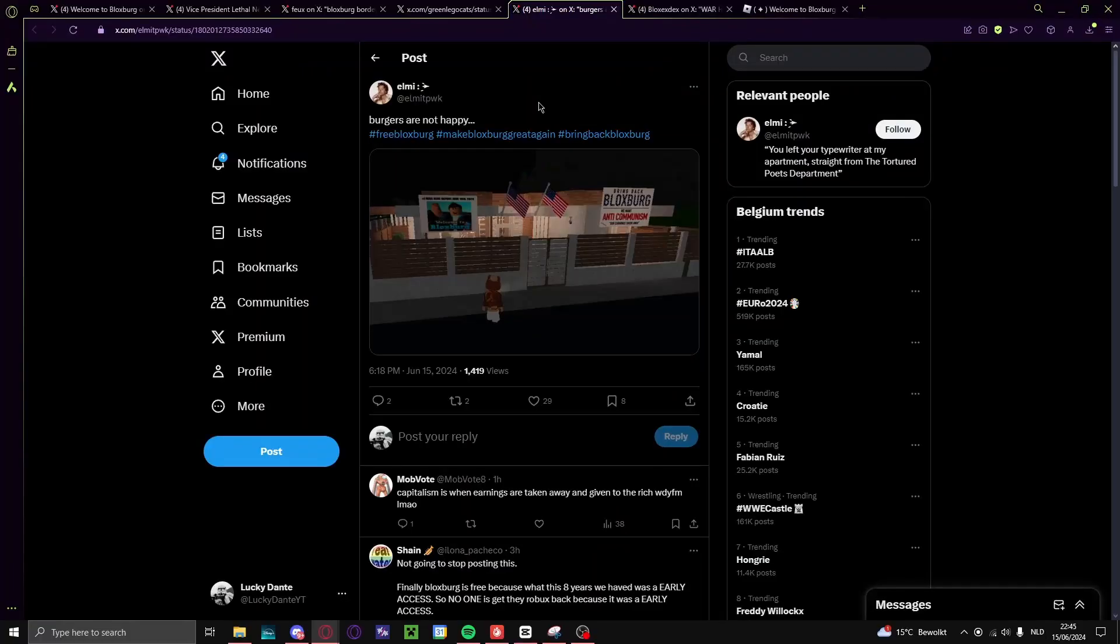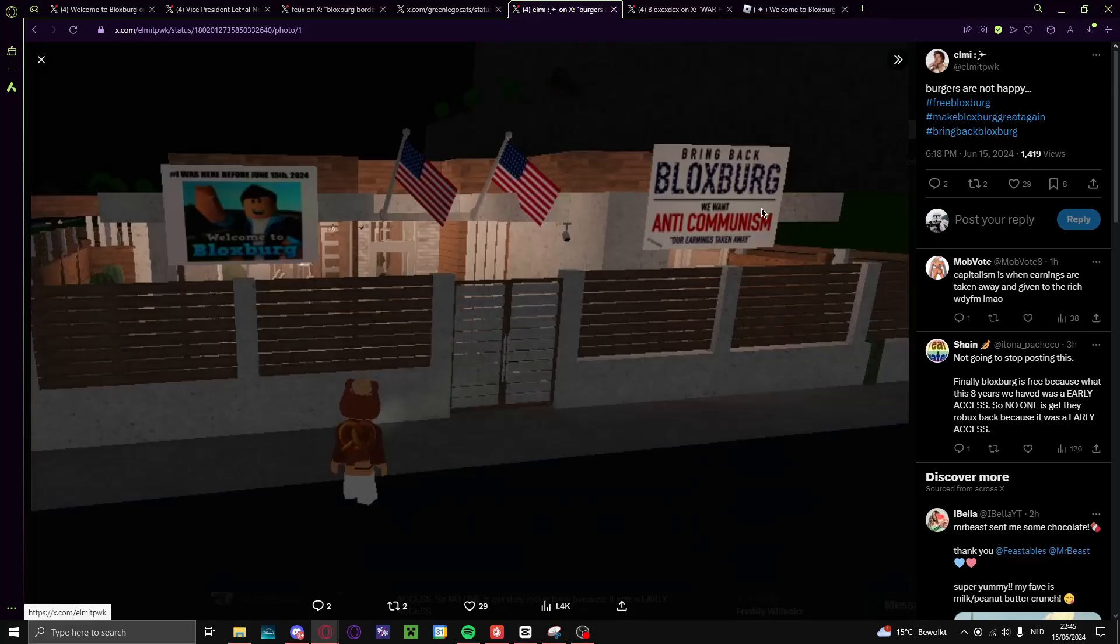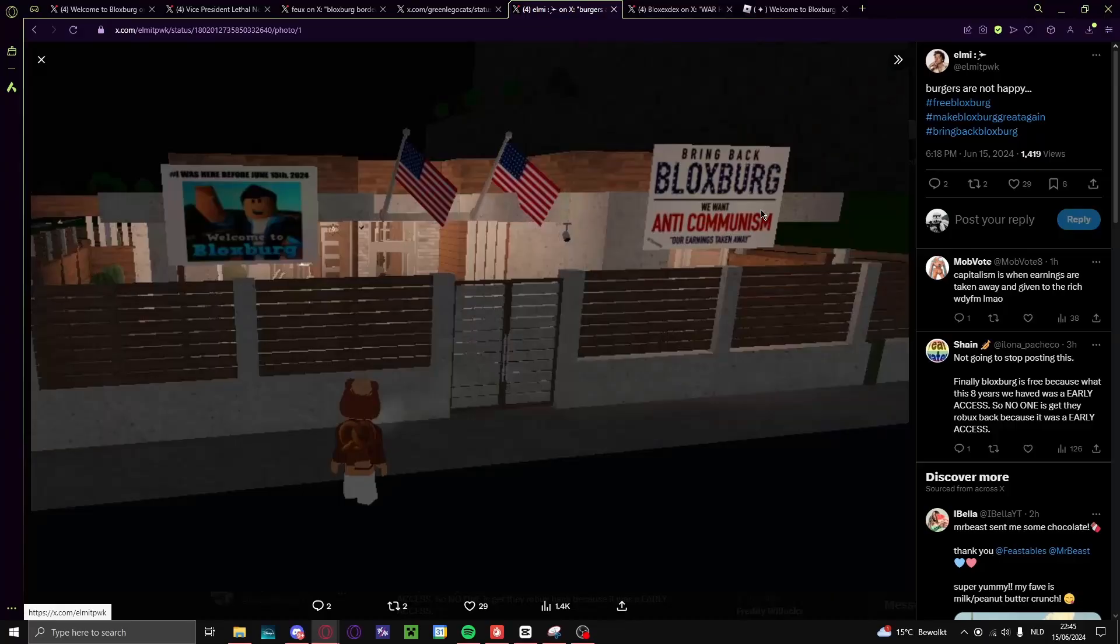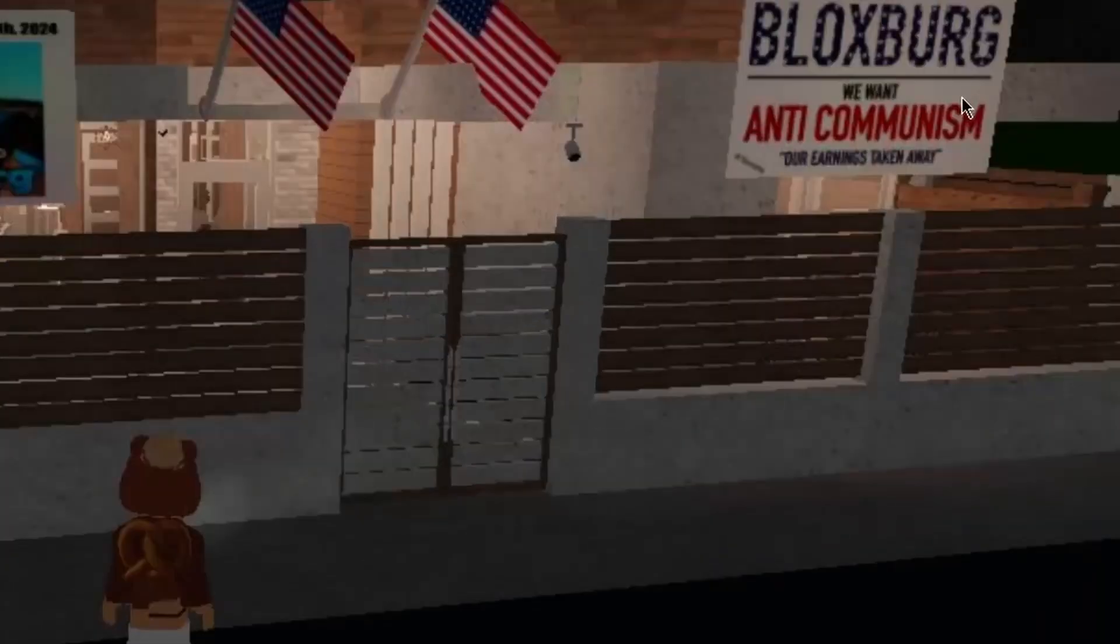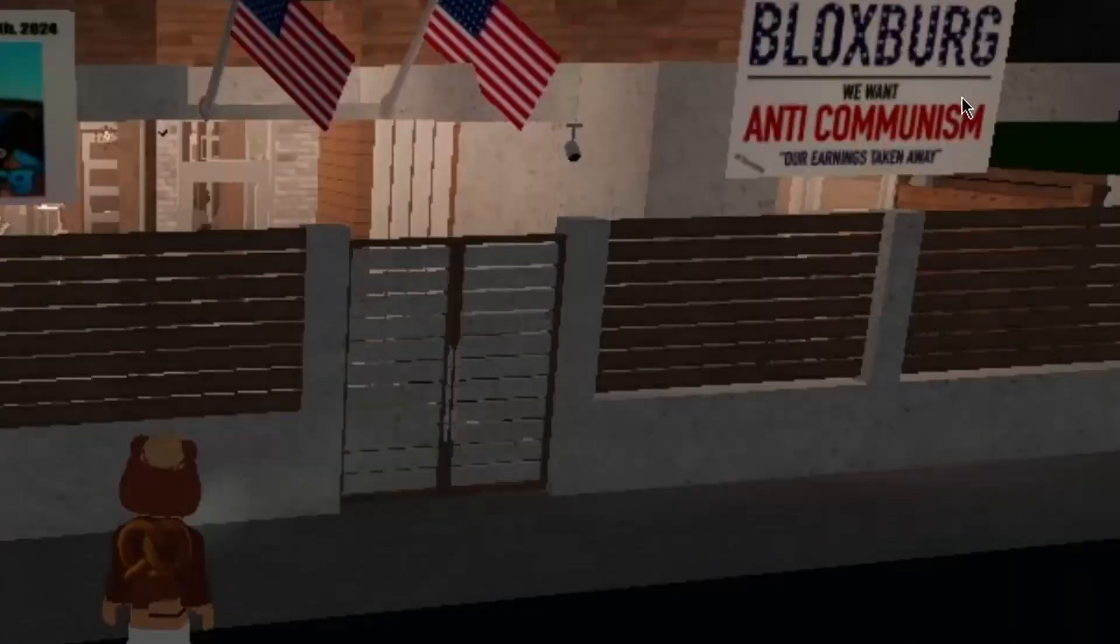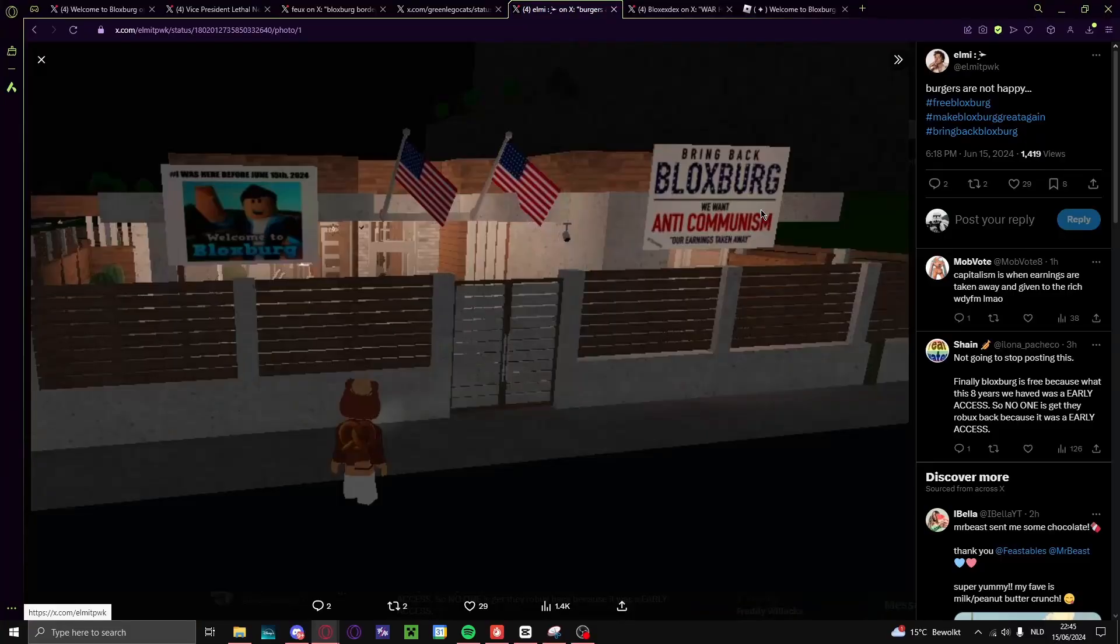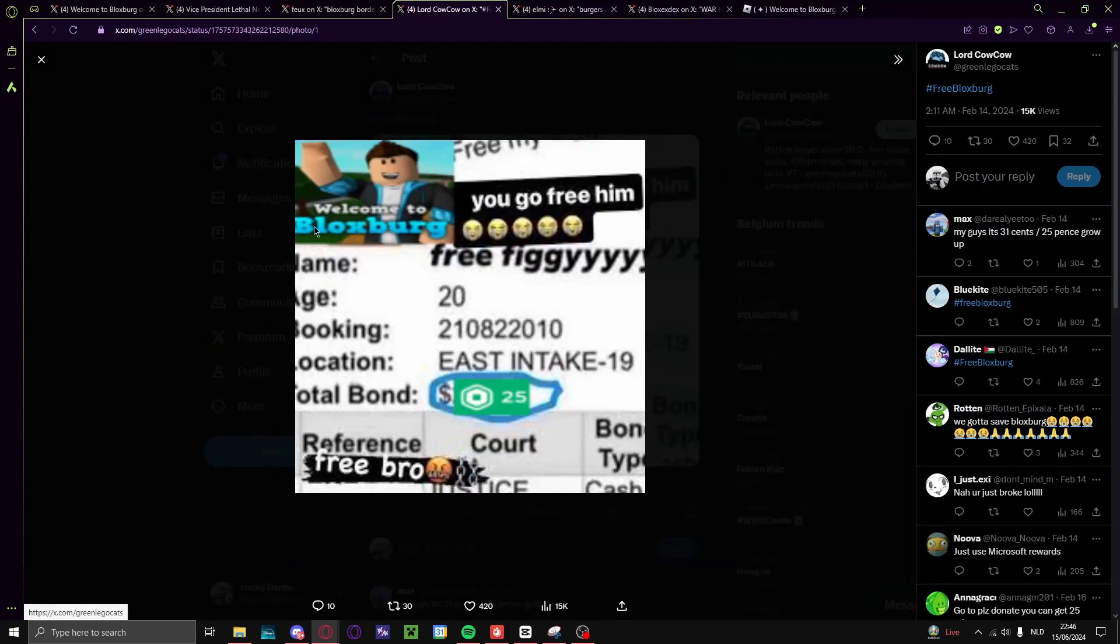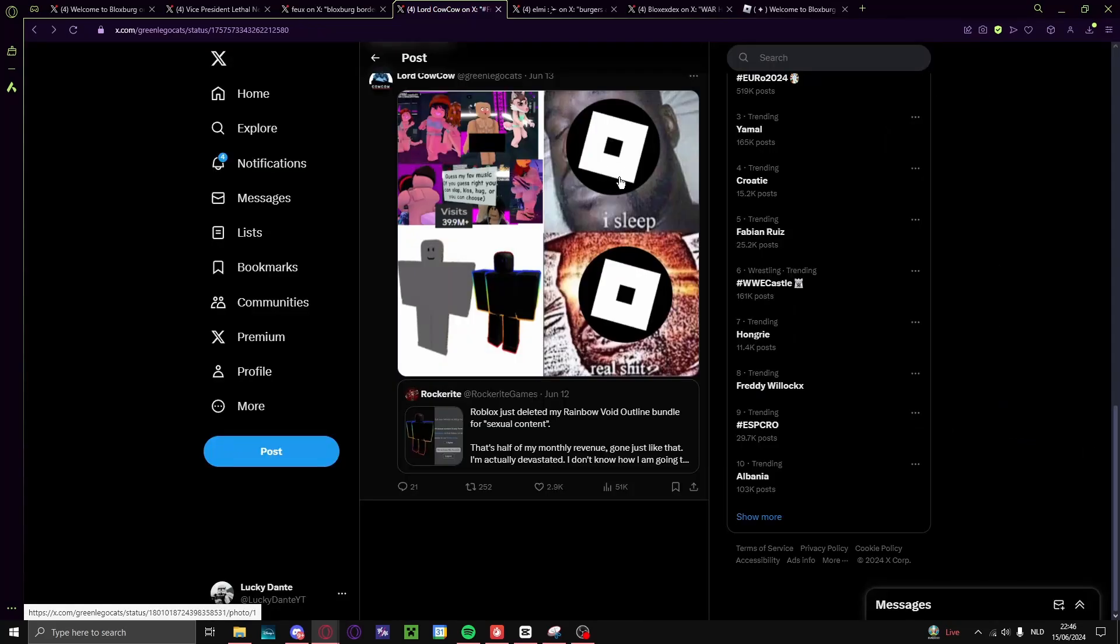Burgers are not happy. Yes, anti-communism, bring back Bloxburg, bring back Bloxburg. Our earnings taken away, we've done everything for Bloxburg and I'm gonna do this. Yeah, what the hell bro, you go free him, free bro.